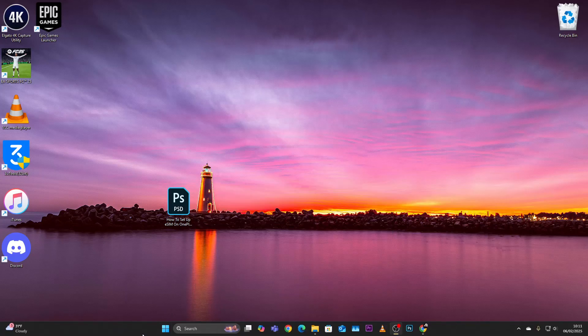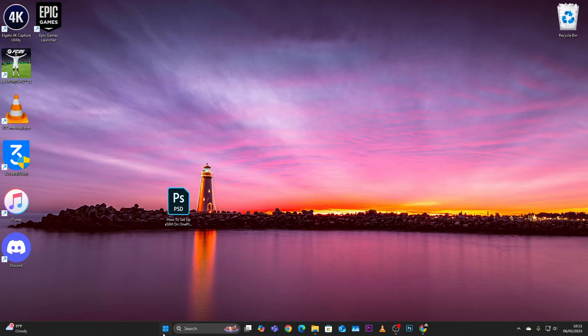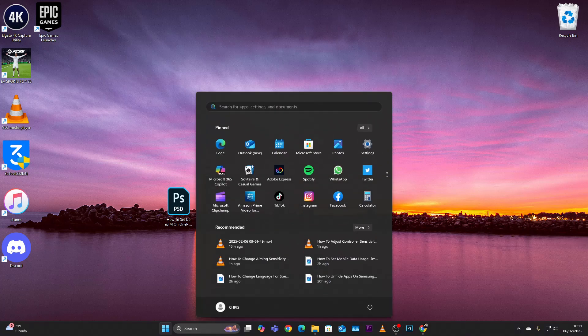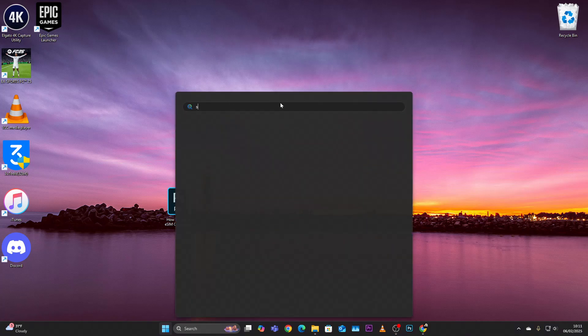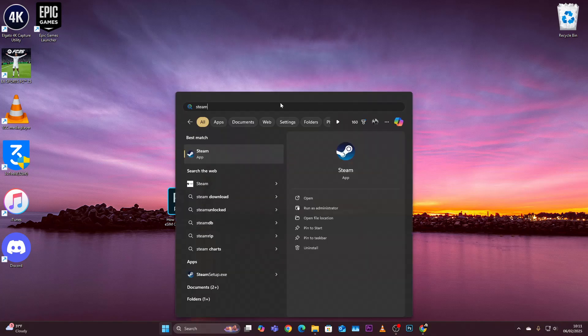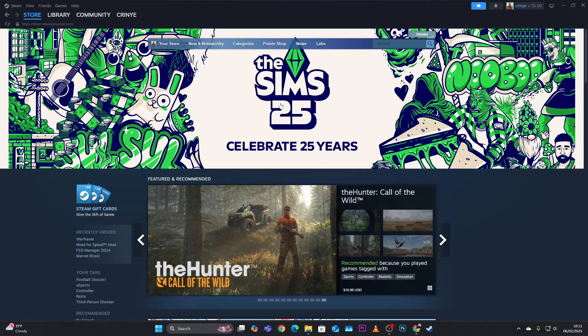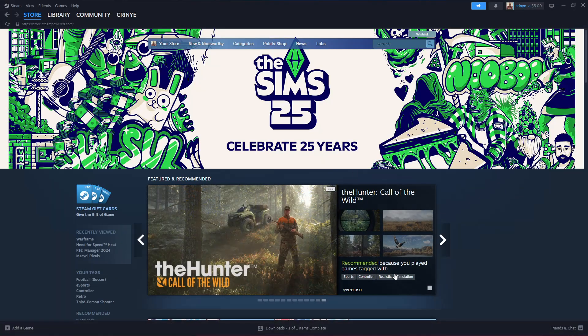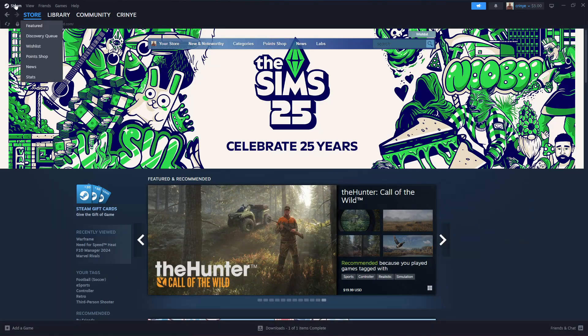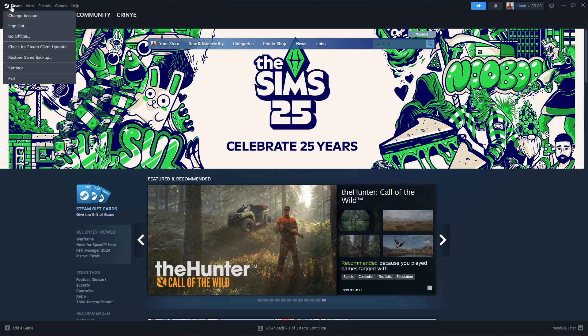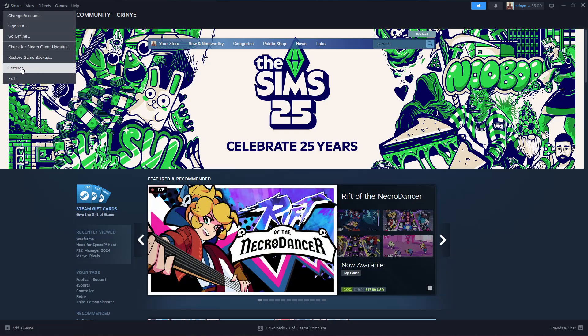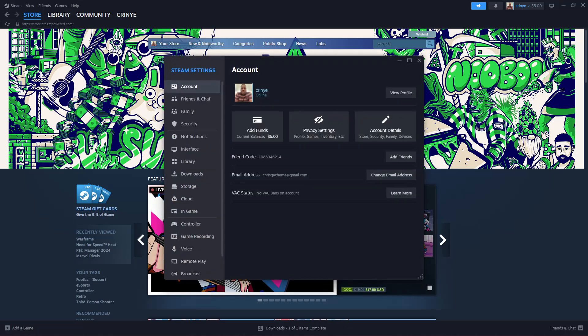Now from here click on Steam on the top left corner and select Settings from the menu that appears. From here scroll down and find the Downloads section and click on it.